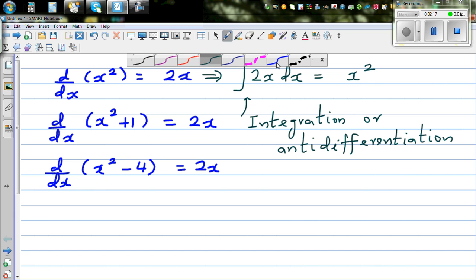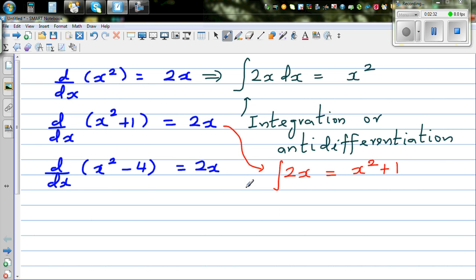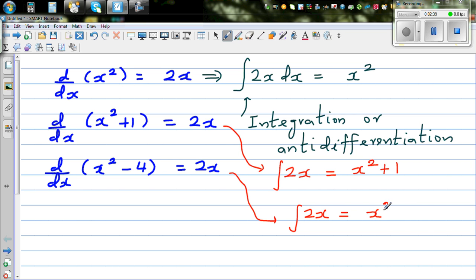I'm not exactly writing the correct answer yet, but the integration of 2x would also give you x squared plus 1, or x squared plus 1. And integration of 2x in this case would give you x squared minus 4.